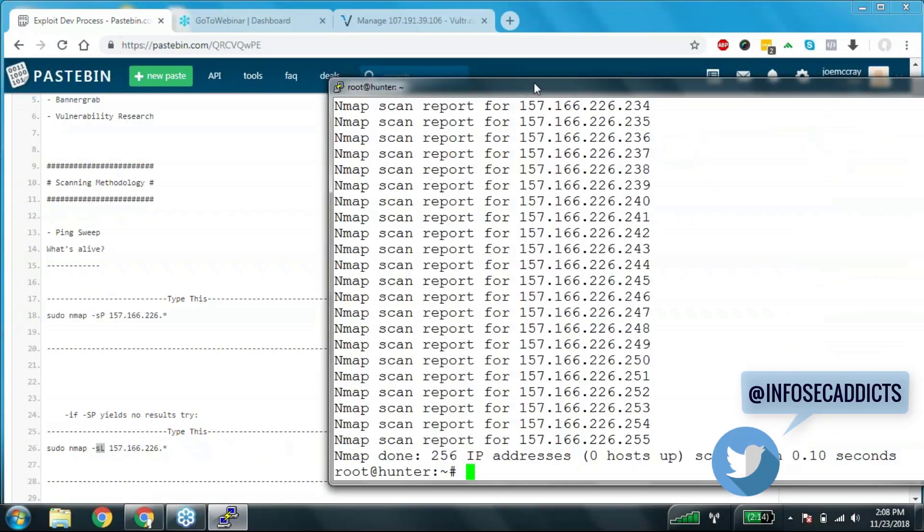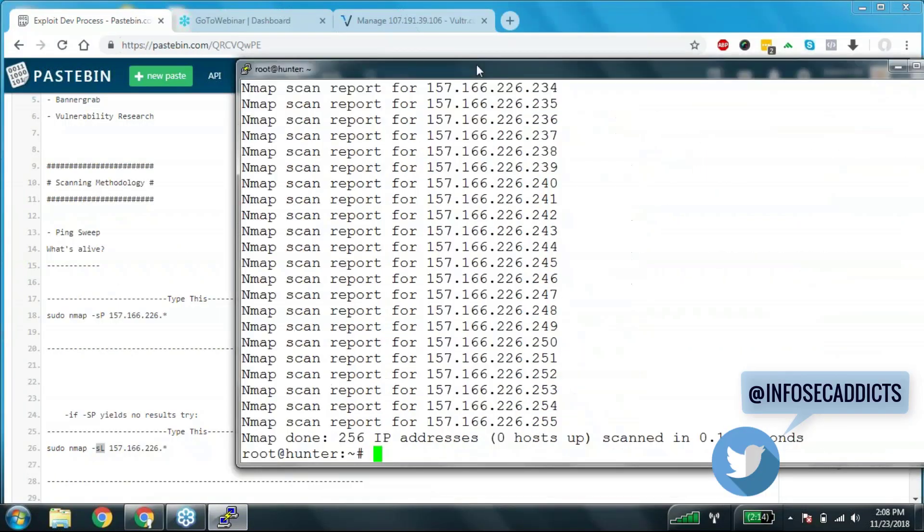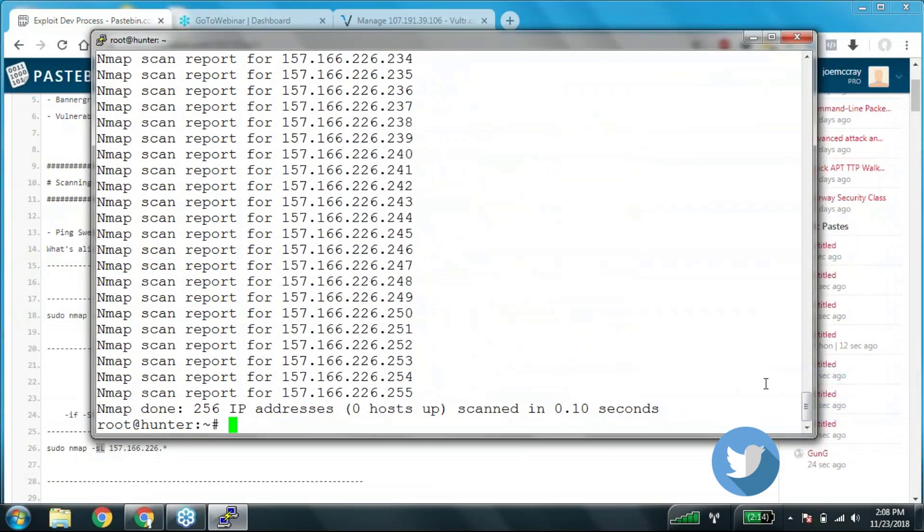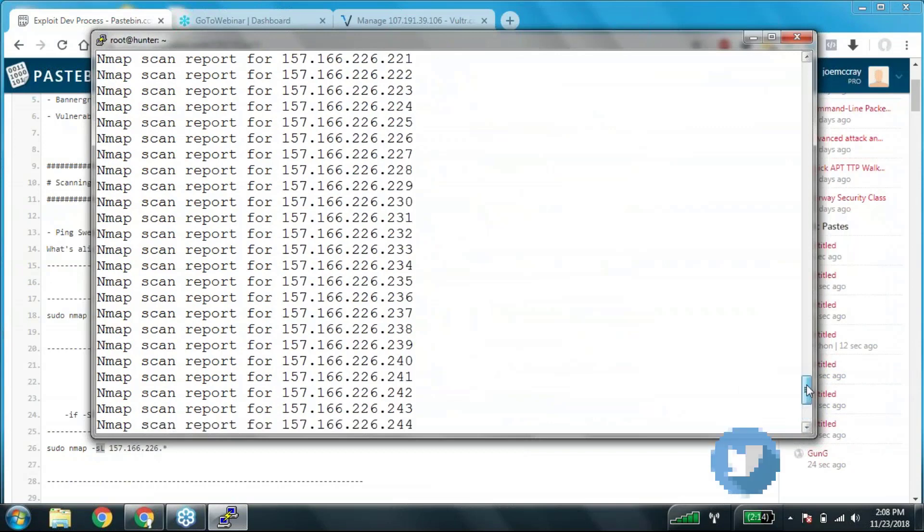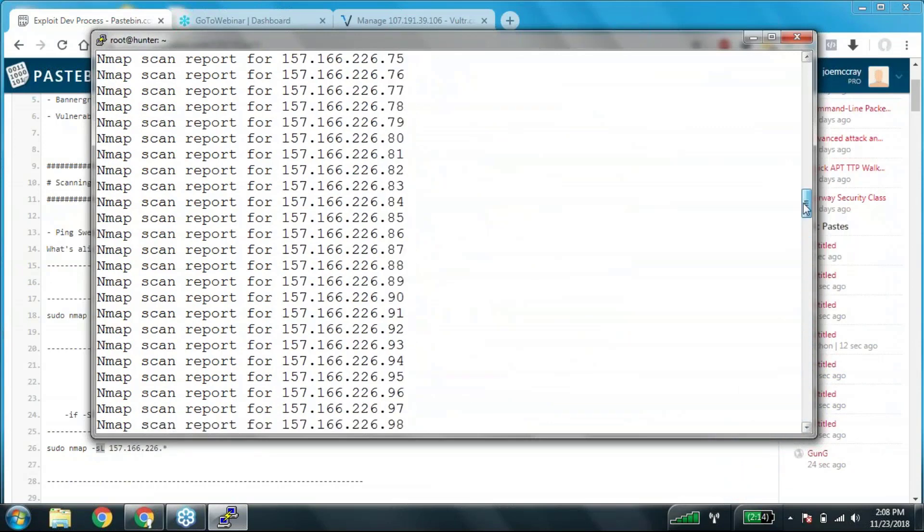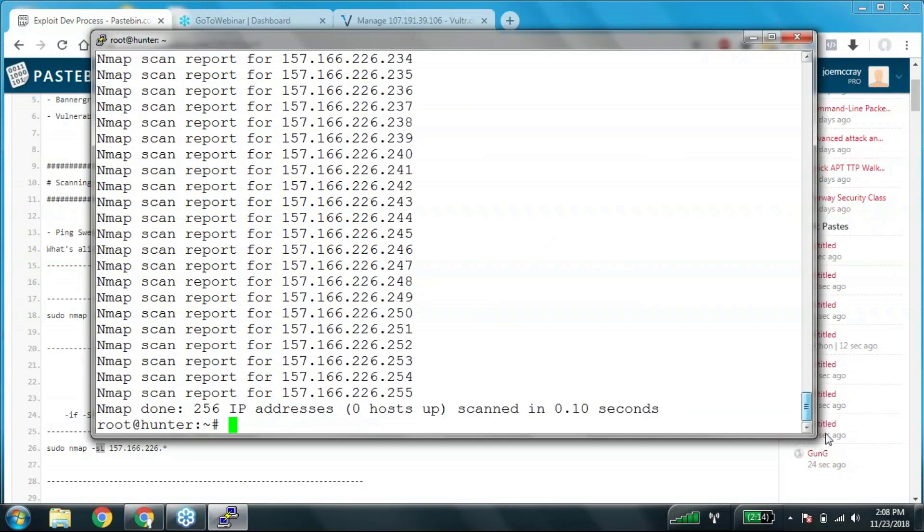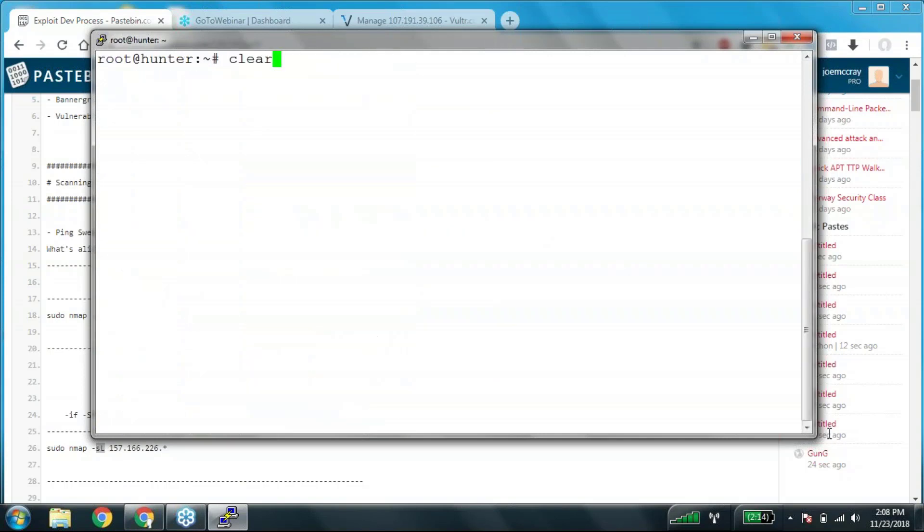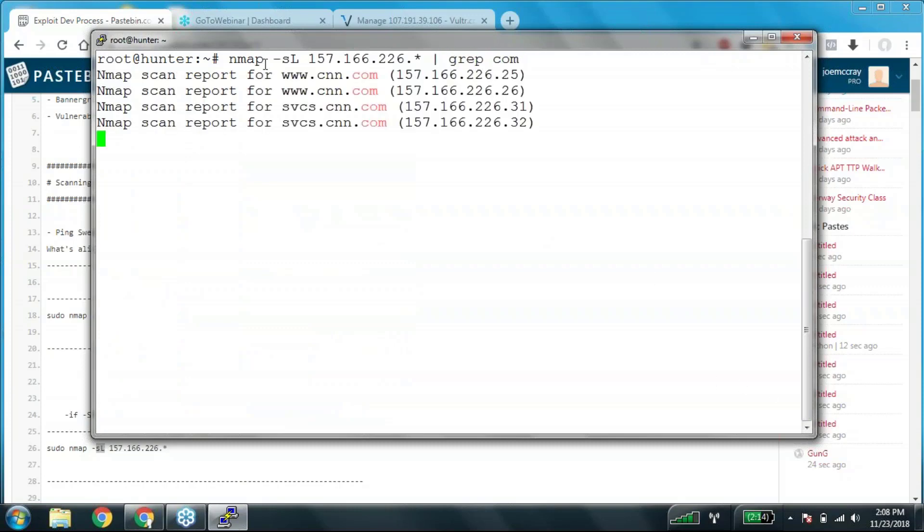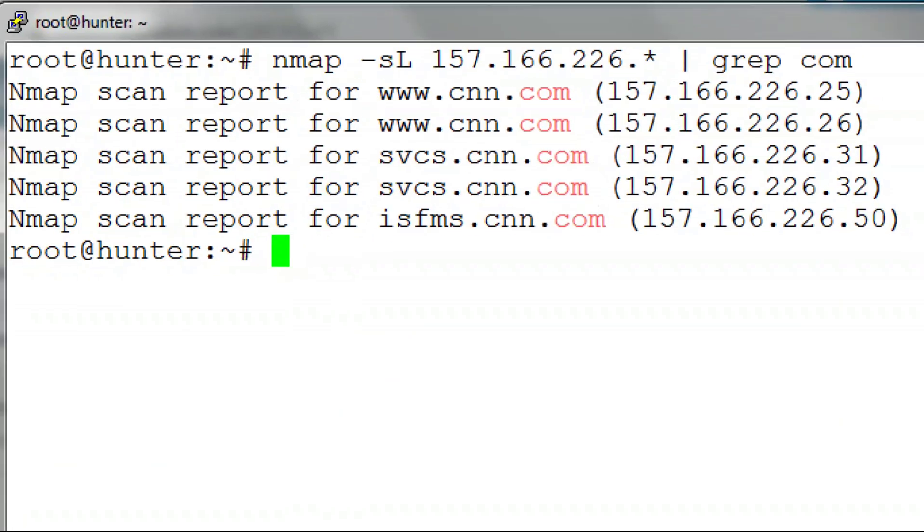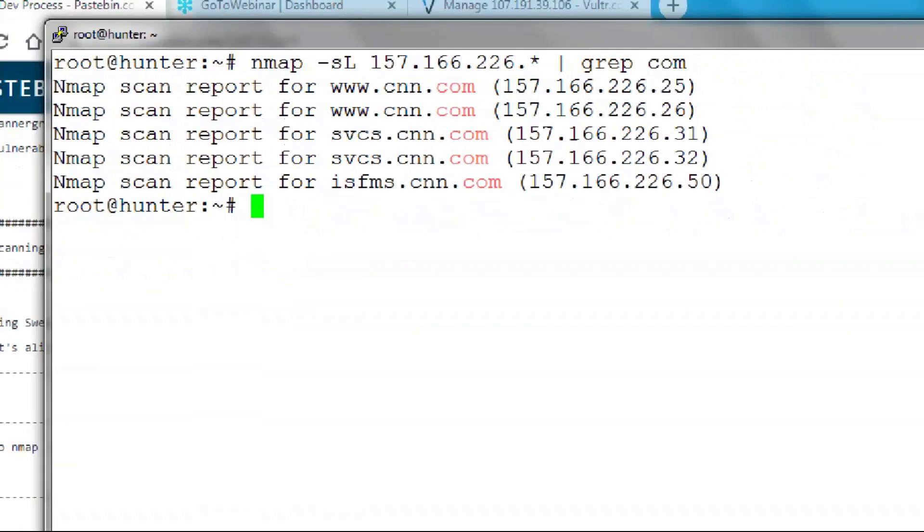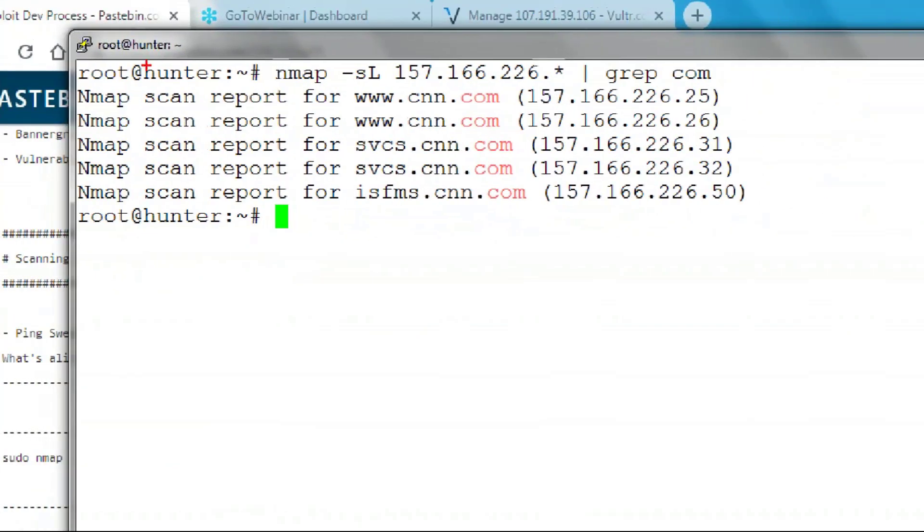So I change that to an SL and I get all these results back. Some of them actually have hostnames. The way that I do it next is to run the same scan and grep for com, like that.